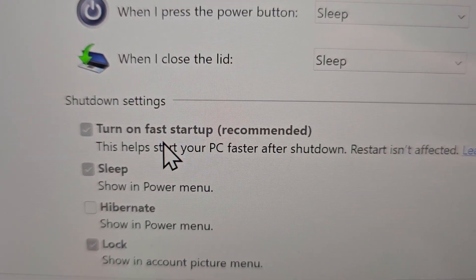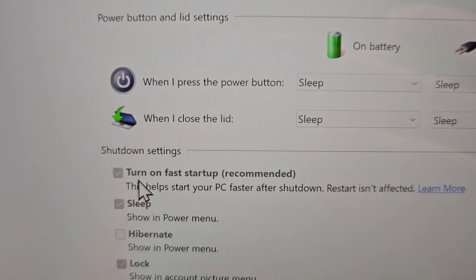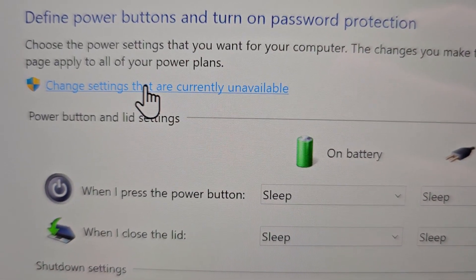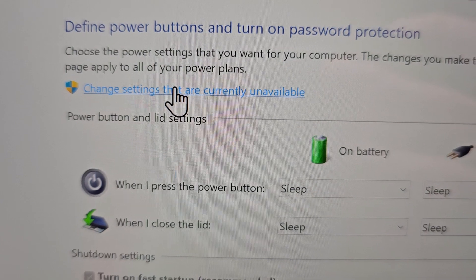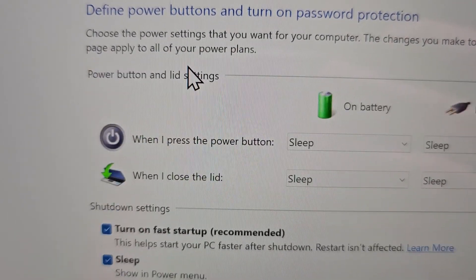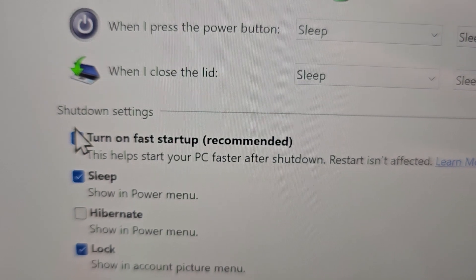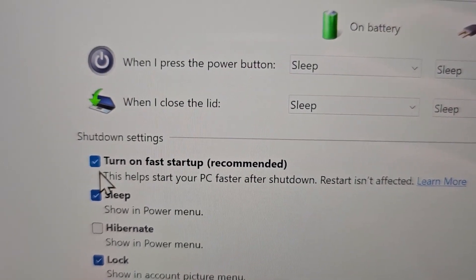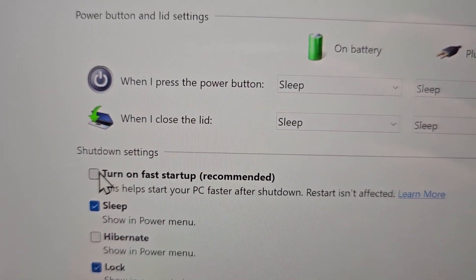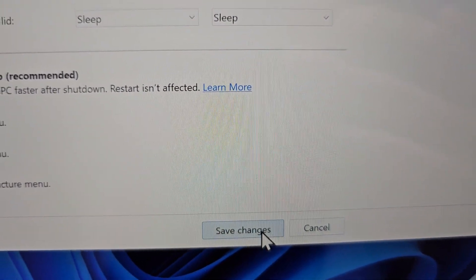Alright, so you might see the option here — Turn on Fast Startup — but you can't select it. So you have to select Change Settings that are currently unavailable. And you see right here Turn on Fast Startup, so of course if you want to turn it off, just uncheck it. And in the bottom right, Save Changes.